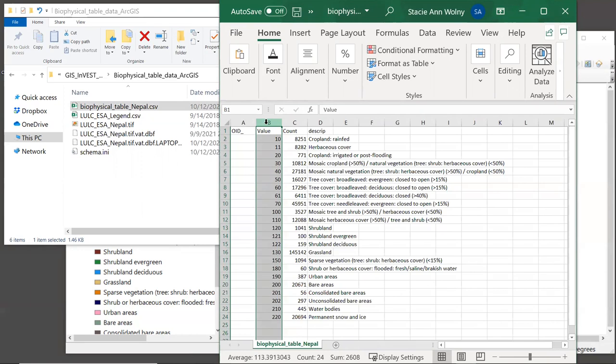The InVEST user guide describes the requirements for each model, so let's do an example using the sediment or SDR model and open its user guide page. In this video's web page, you'll see a link that goes directly to the SDR data needs section of the user guide, and you can click on that link.